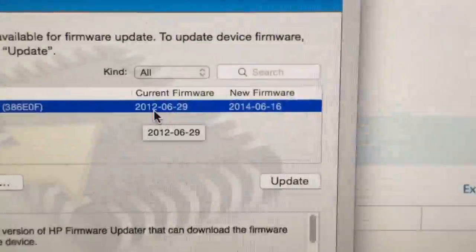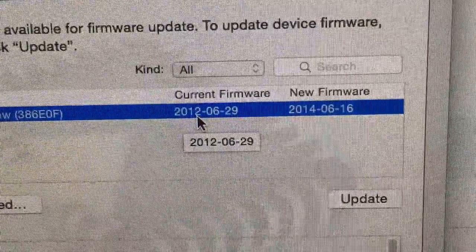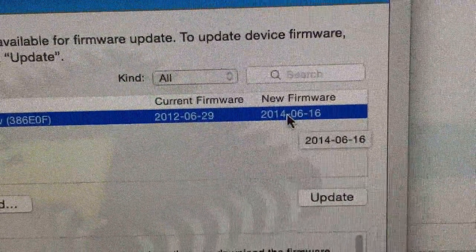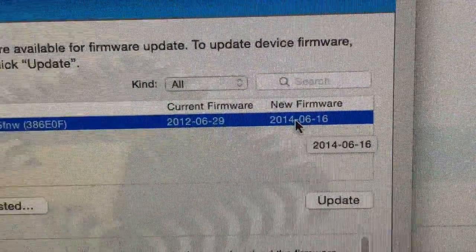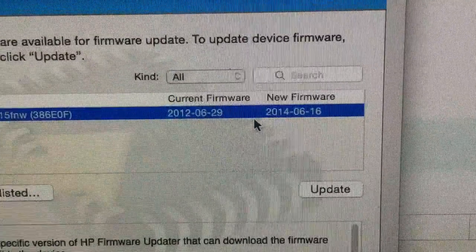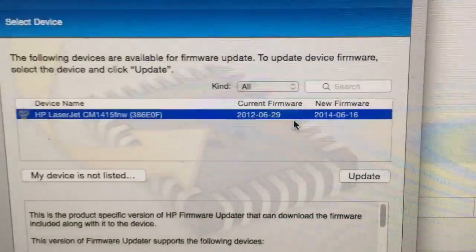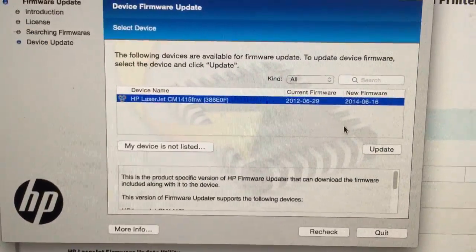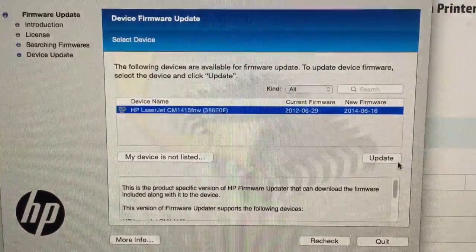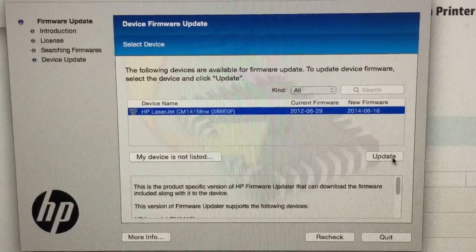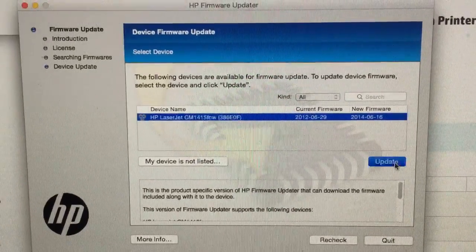So yeah you can see the current firmware is 2012. New firmware is 2014. Couple of years out of date. So let's see what happens. Update. See if this works on Yosemite.